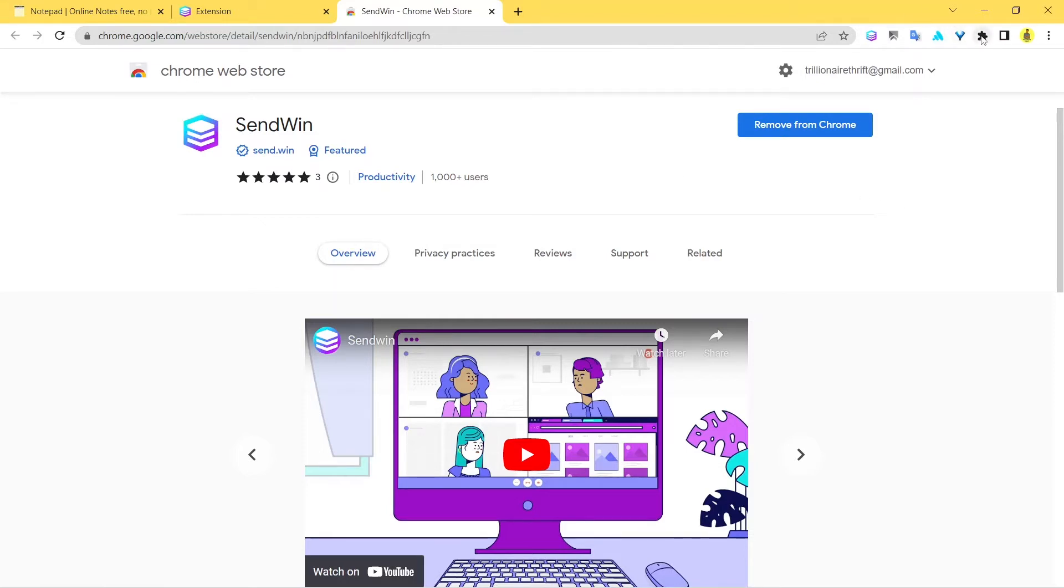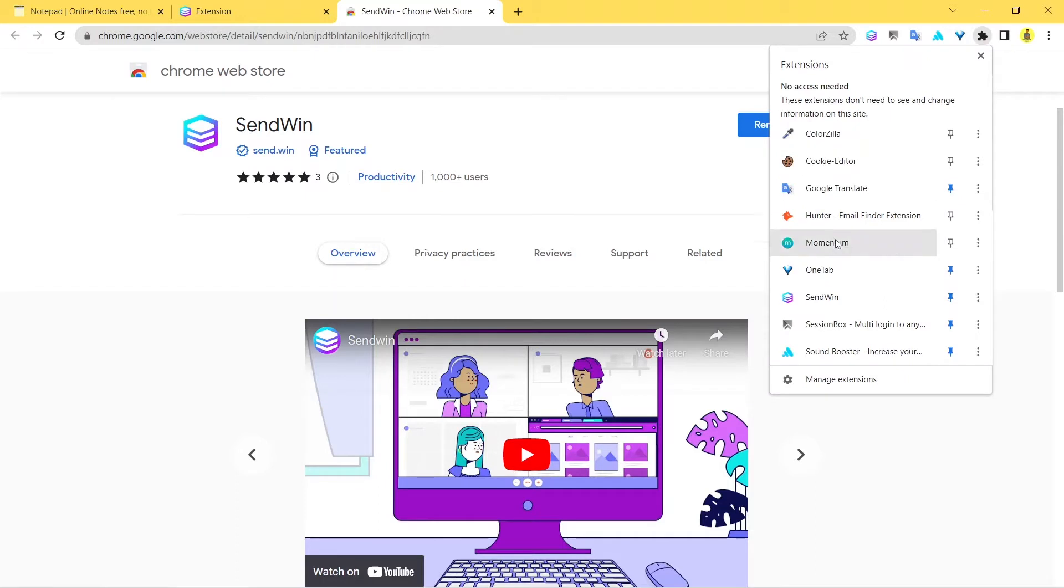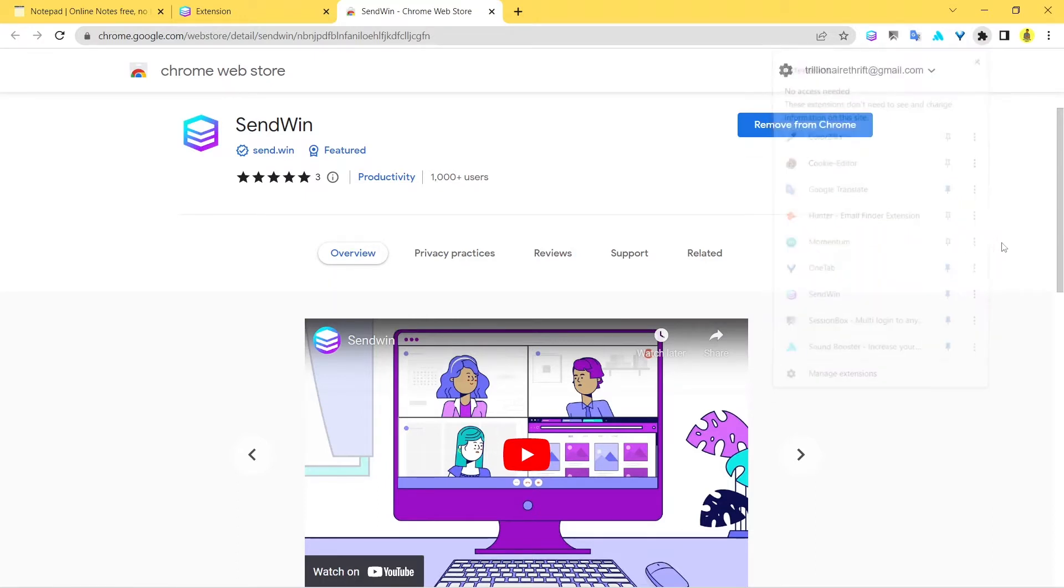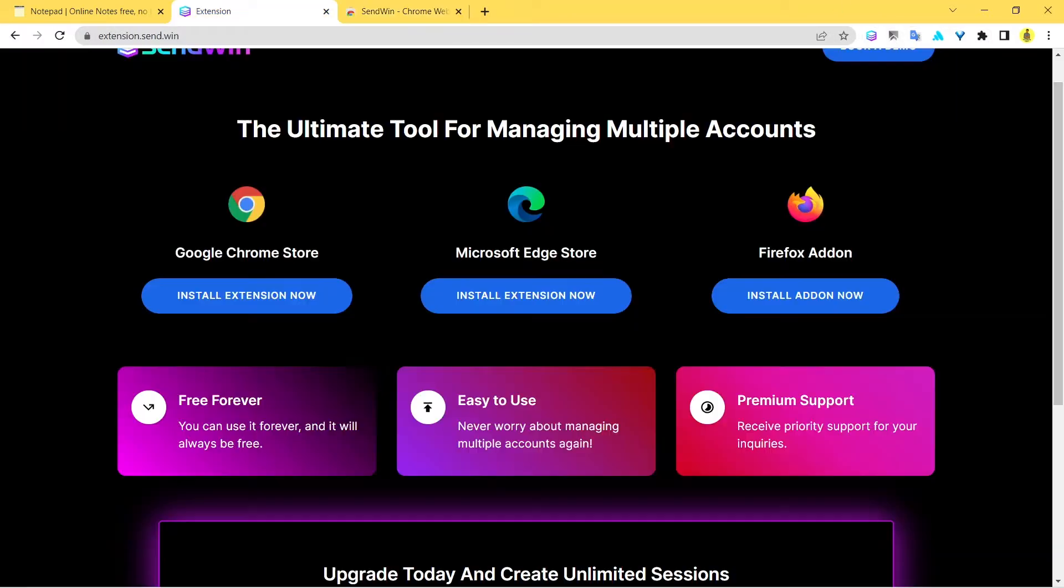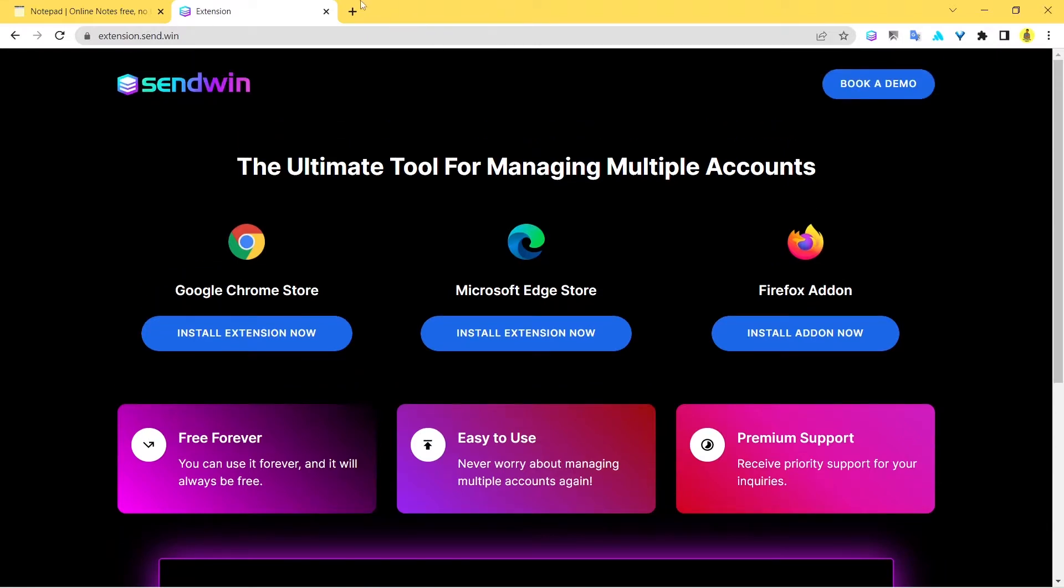Once you install it, it should appear here. Just go ahead and pin it from here - you should see something like Unpin. Just pin it from here and it should appear at the top in the search bar. So once you're done with it, we're gonna accept this tab and now visit Twitter.com.